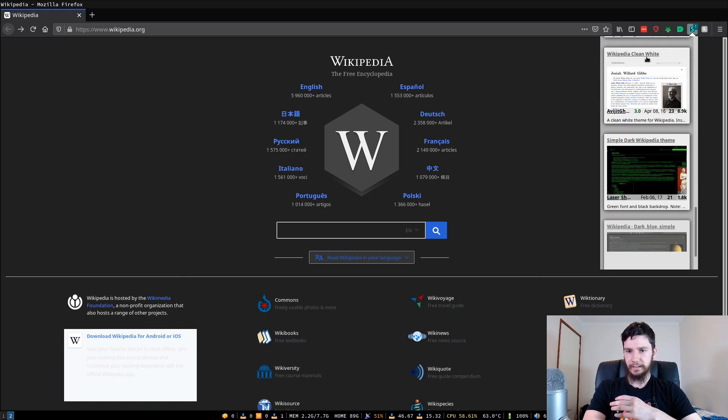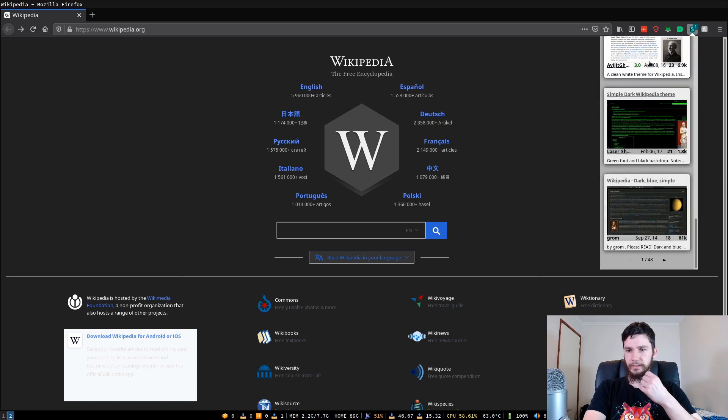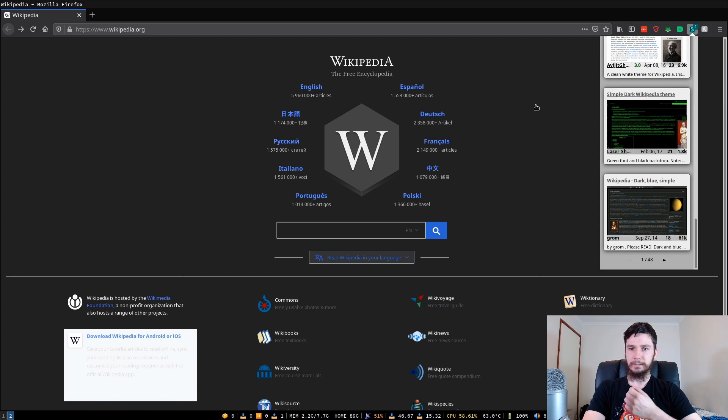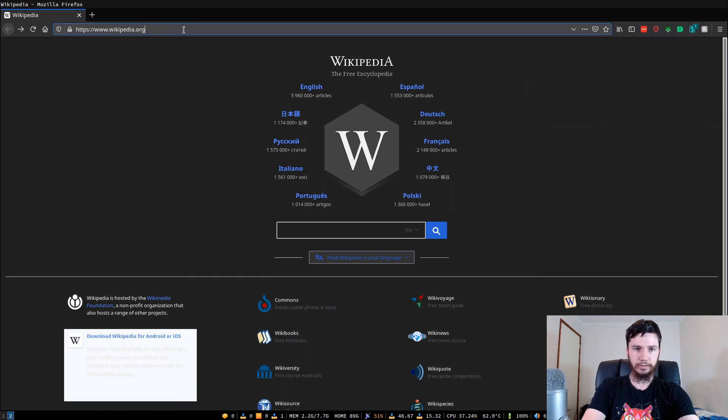But there is actually a website that you can go to that will actually list out all these themes as well. I believe it is called userstyles.